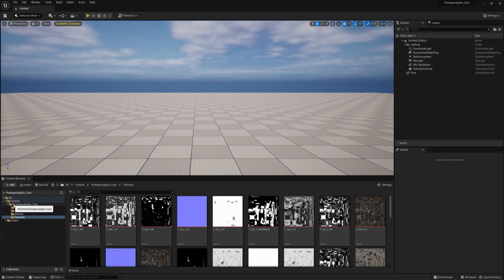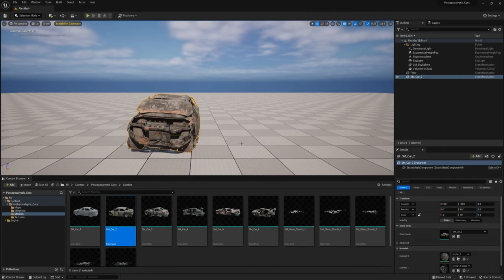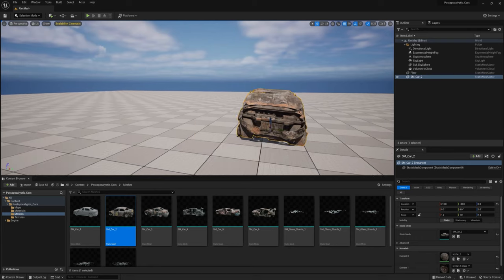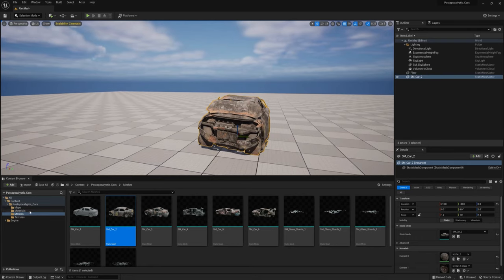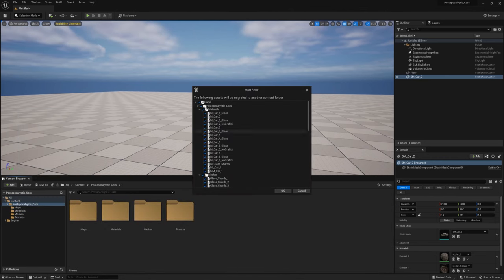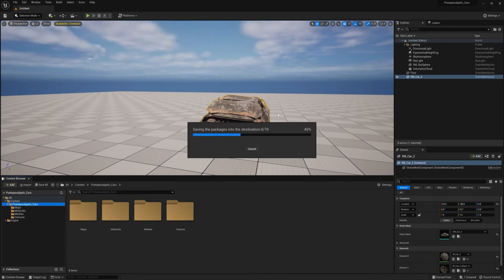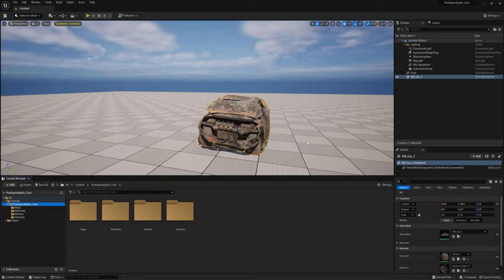Once the cars project opens, everything you need is inside the Content folder. In the Meshes folder you'll find all the models — drag one out and it should have all its materials and textures applied. To get this into the main project, find the Post-Apocalyptic Cars folder, right-click and choose Migrate. It'll show you a list of assets to be transferred. Click OK, navigate to your main project's Content folder, click Select Folder, and it'll copy all the car assets over.